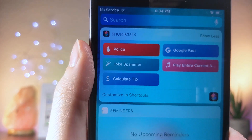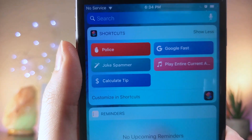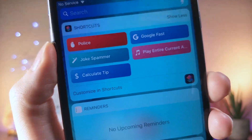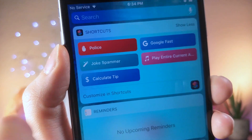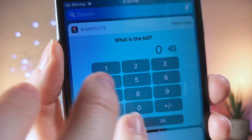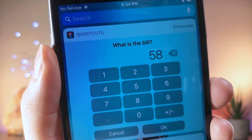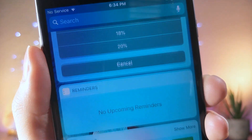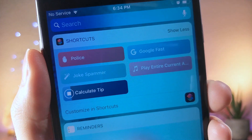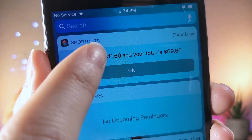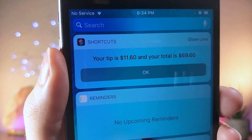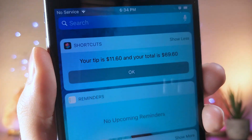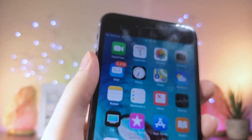Last but certainly not least is a simple shortcut that will let you calculate the tip. If you're ever at dinner and you don't know what the tip is, just type in the total amount of the bill — let's say it was $58 — tap OK, then choose the percentage tip you want to give. You can preset these inside the shortcut and change the numbers around. It'll give you the tip amount and the total with the tip. Honestly a great shortcut.